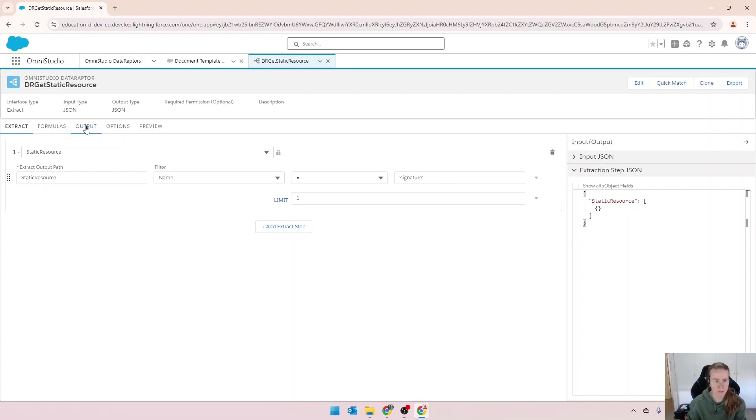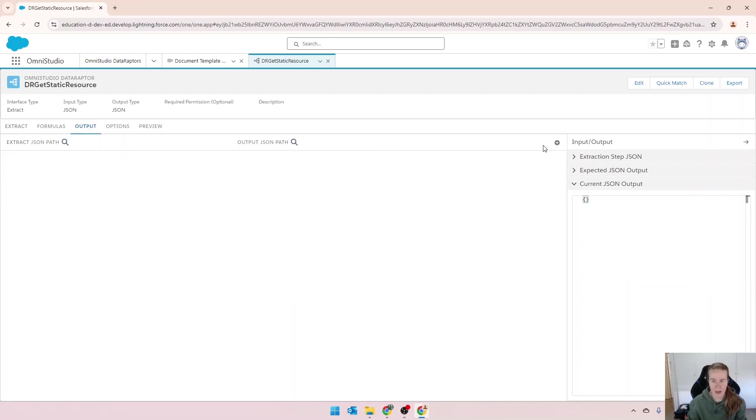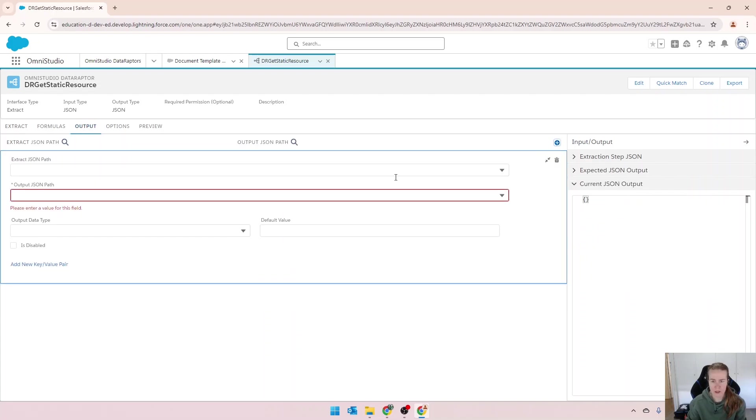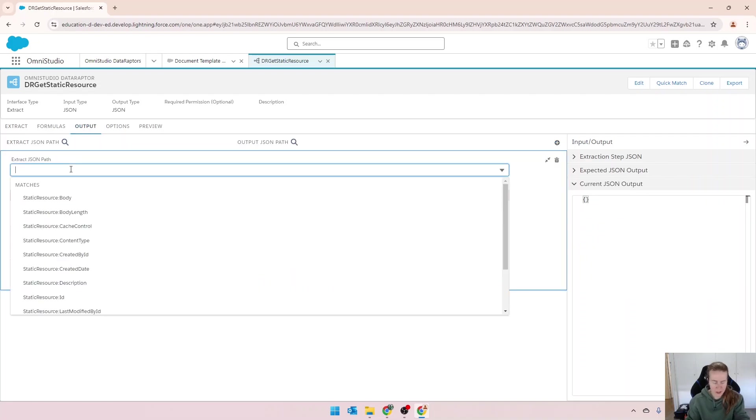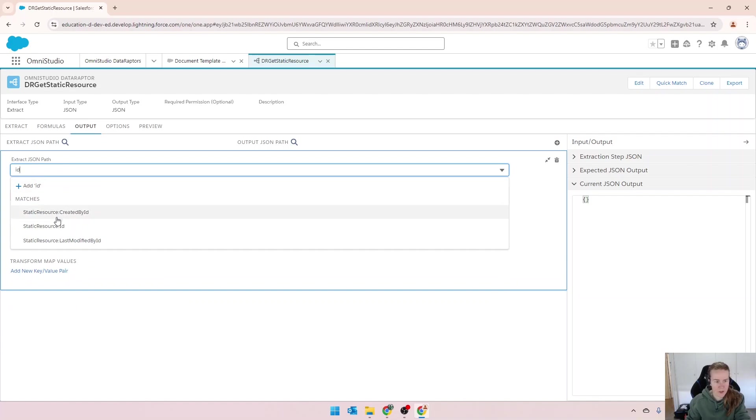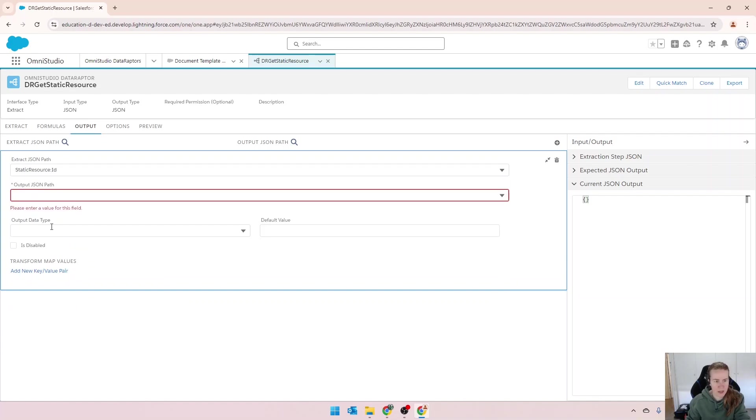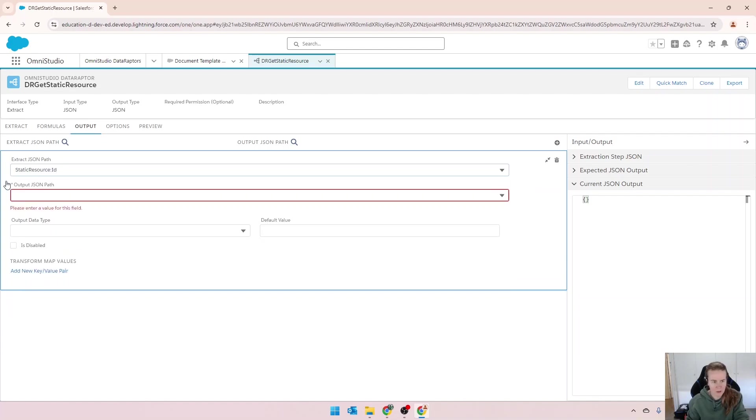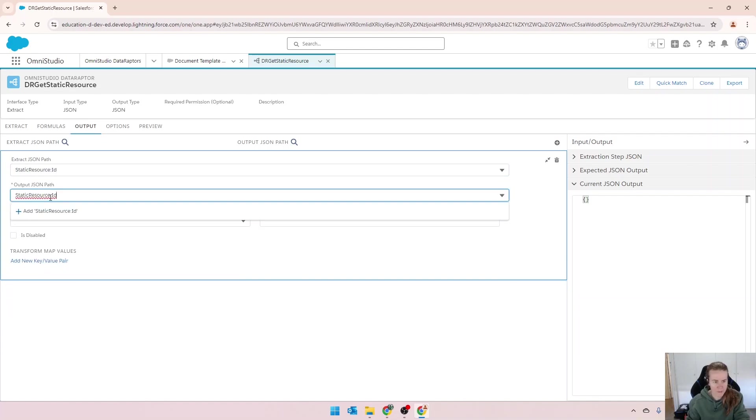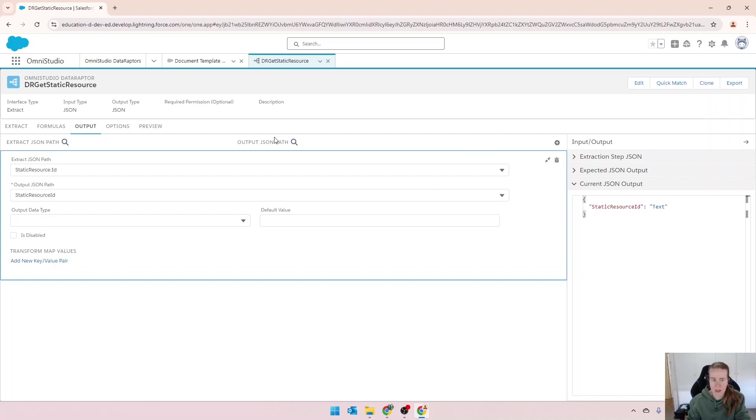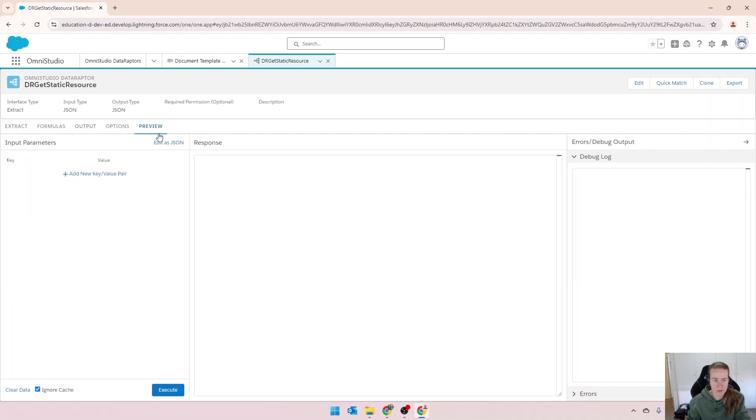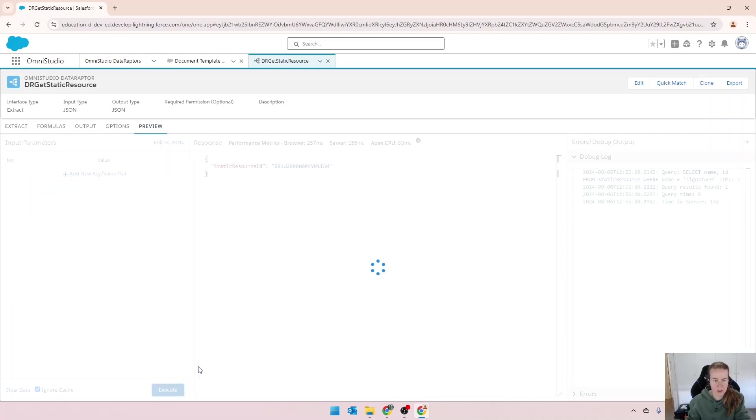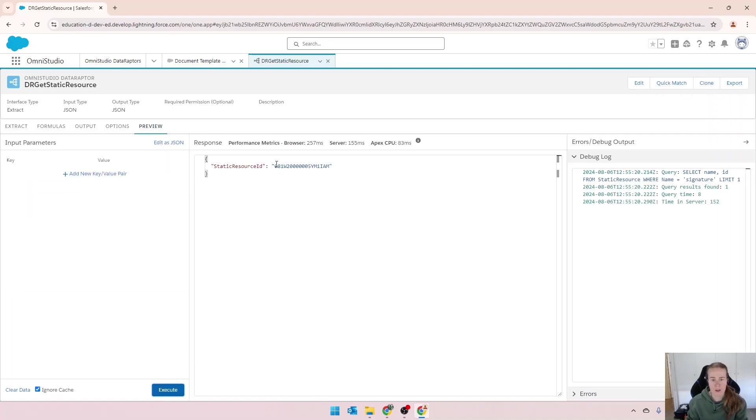In my output, I'm going to output the ID. So static resource ID. I'll give it the same name there. If we preview, we'll check to see if that works. We're getting back the static resource ID there. So that one's working.